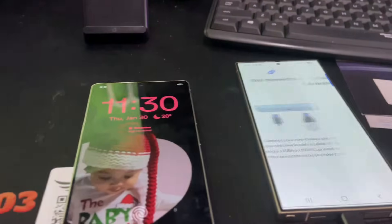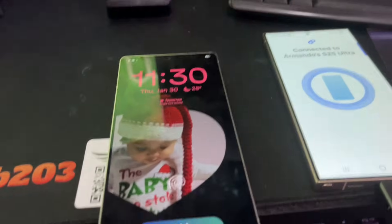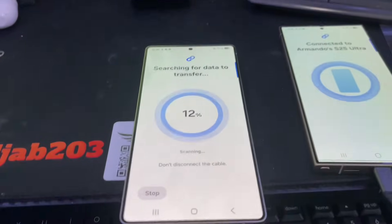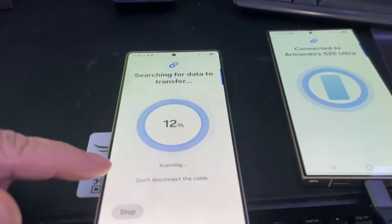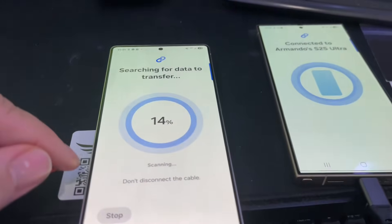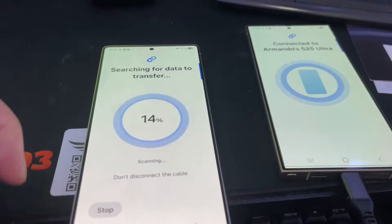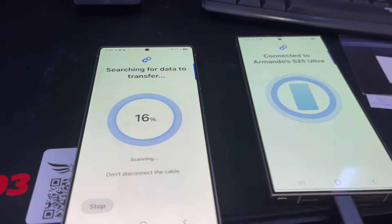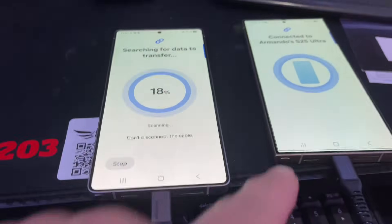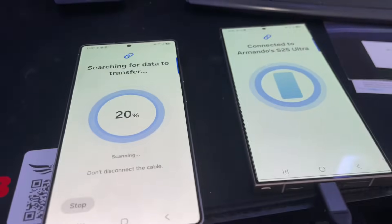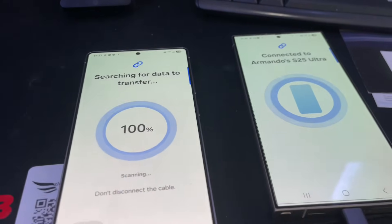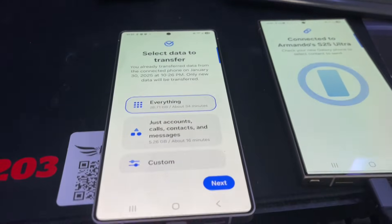Connect. Nice. Now that it's connecting — look at that, it's scanning and looking for data. We're going to give it some time and let it find the data. Because it's using the cable, it's usually a little quicker. Look how fast that was.